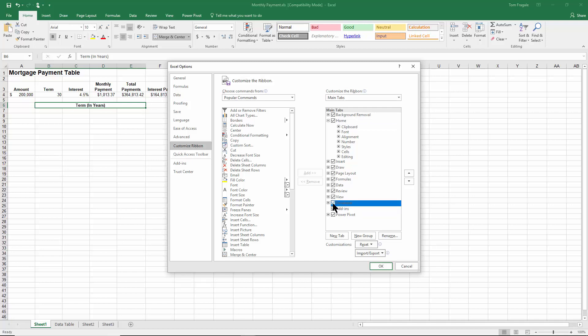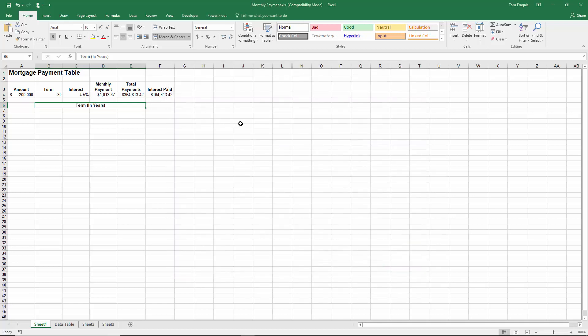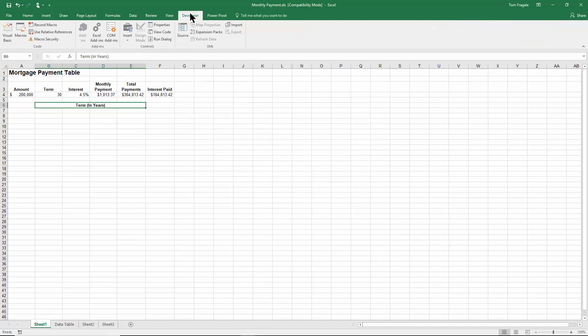So I picked on File and then Options. Over here I picked on Customize Ribbon and then I picked on the word Developer so it is checked like that. I'll click on Okay. Notice now we have your developer menu, so I'll pick on the word Developer.